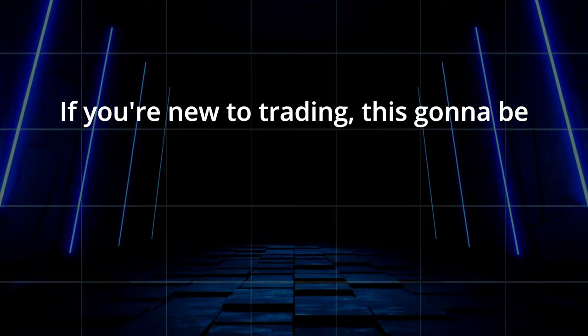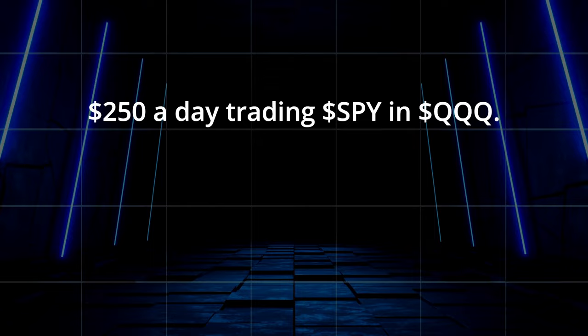If you're new to trading, this is going to be one of the realest videos you ever watch. I'm going to tell you what most gurus won't tell you, and I'm going to show you how to make $250 a day trading SPY and QQQ. But here's the catch: you will not do that by one contract.